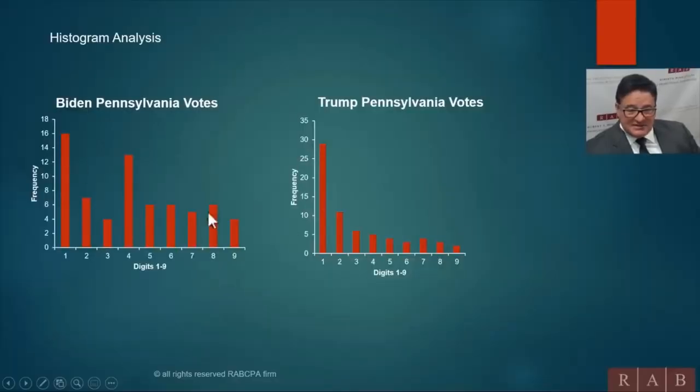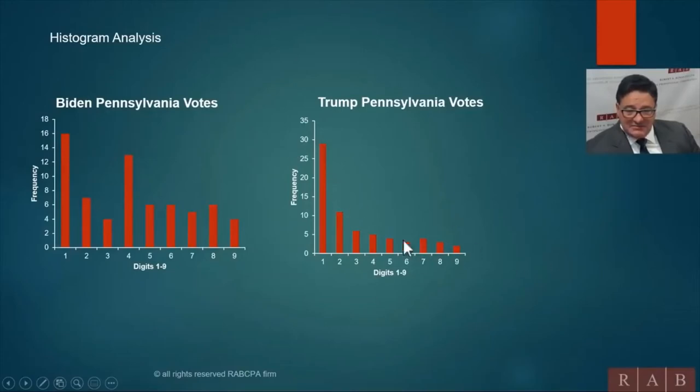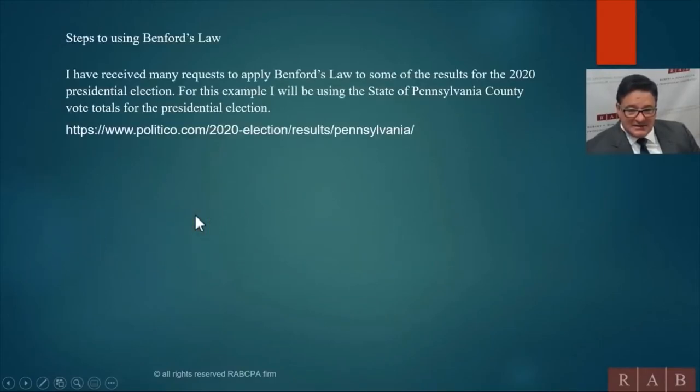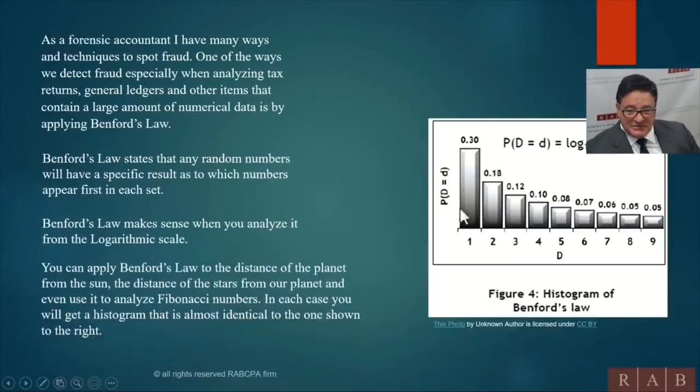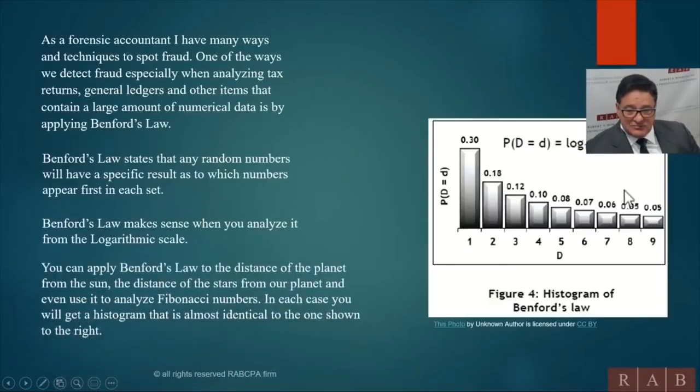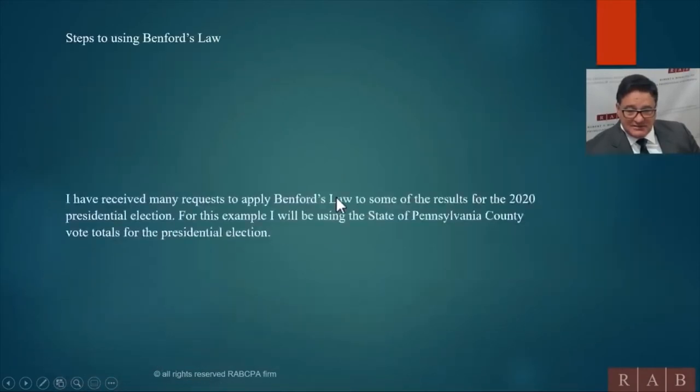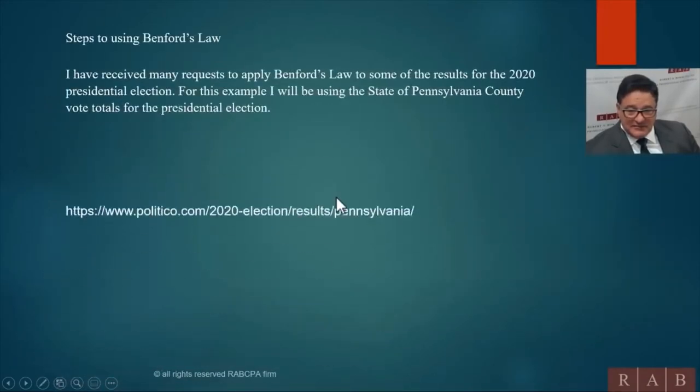So this is definitely a big problem, right? As a forensic accountant, I'm going to be very curious as to why the data looks like this, because what should it look like? It should look like this.